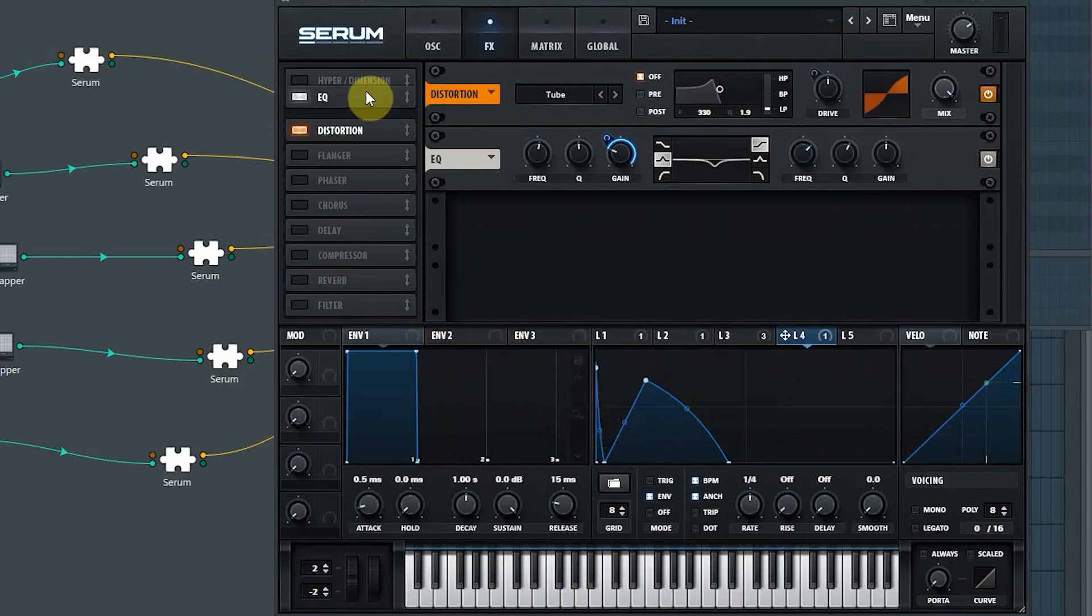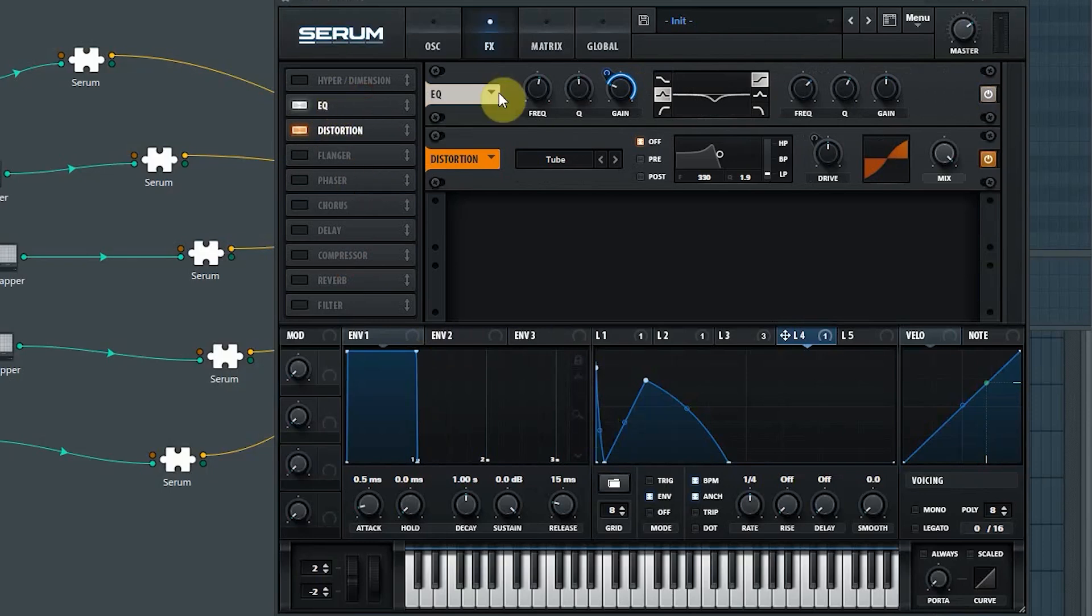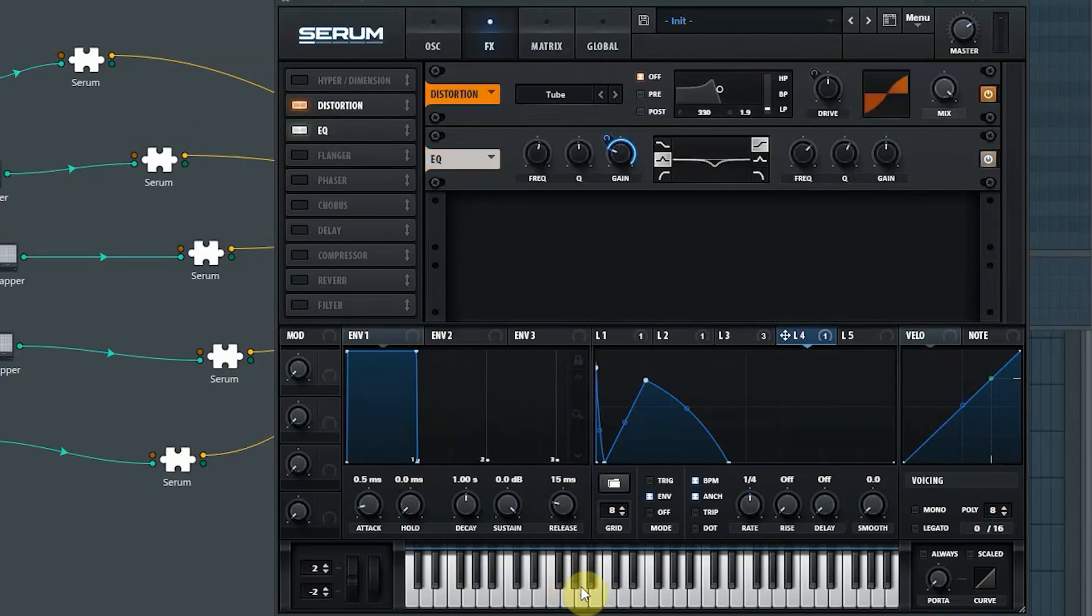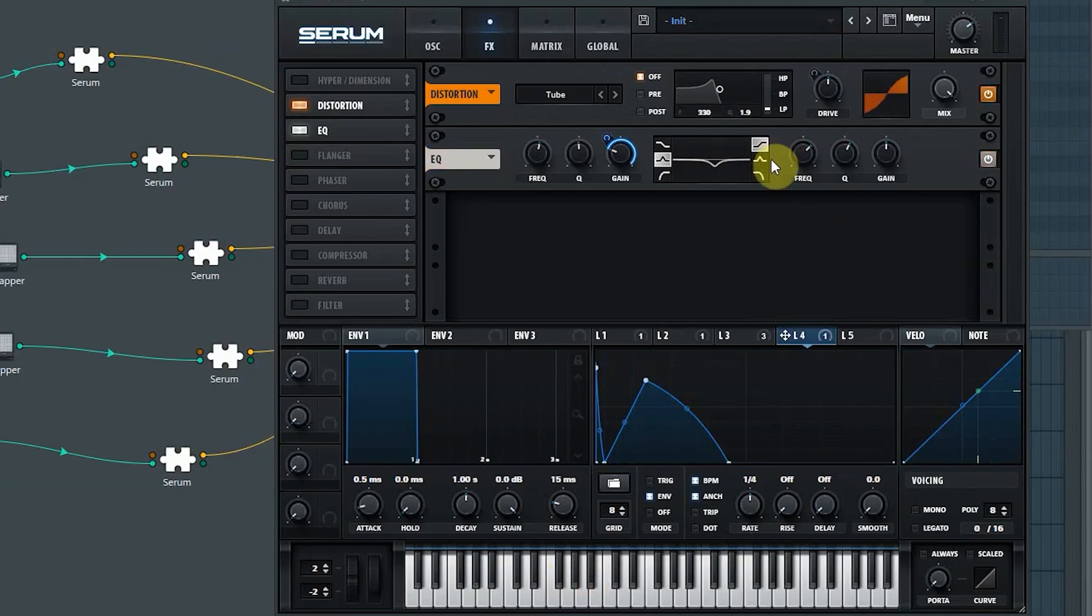You could also experiment with the chain of the effects here. In this case, it doesn't really change too much. I'll probably keep it this way around.